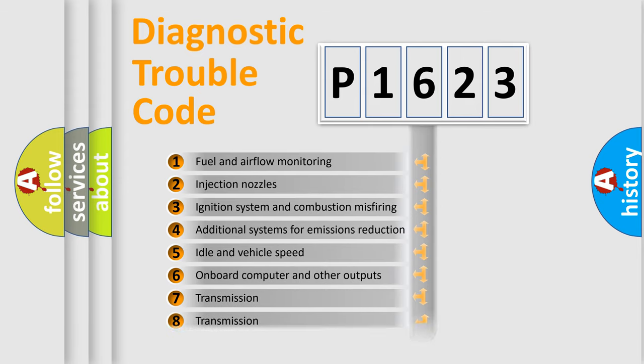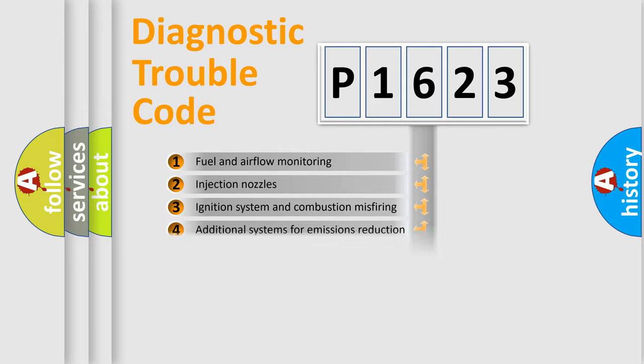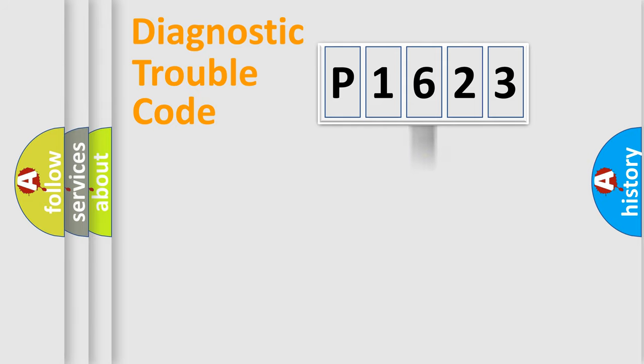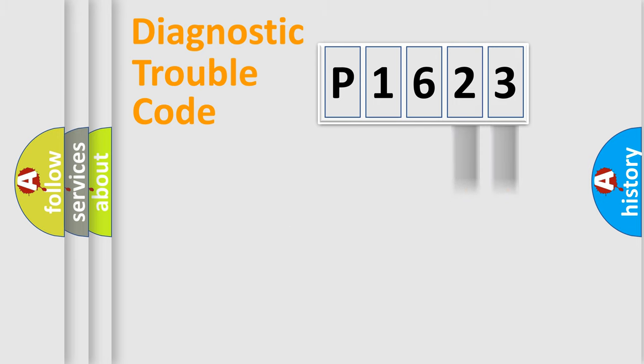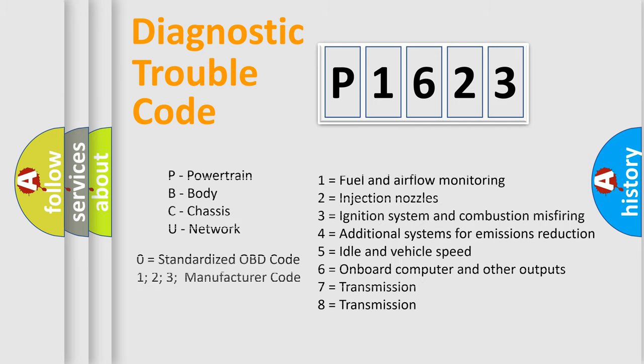The third character specifies a subset of errors. The distribution shown is valid only for the standardized DTC code. Only the last two characters define the specific fault of the group. Let's not forget that such a division is valid only if the second character code is expressed by the number zero.